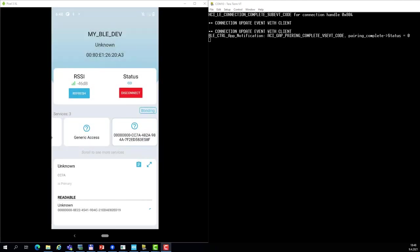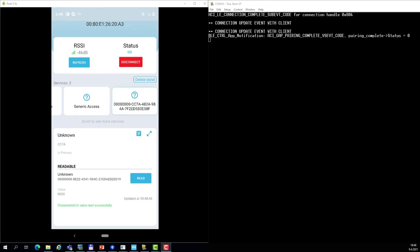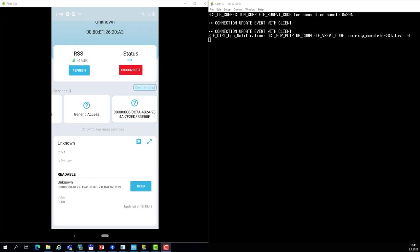pair, the pairing seems to be successful. The link is now encrypted, and the characteristic value was read successfully. In the traces, you see there is an event generated by the BLE stack, and that is pairing complete with status 0, which means there is no error. And this is the end of the hands-on.